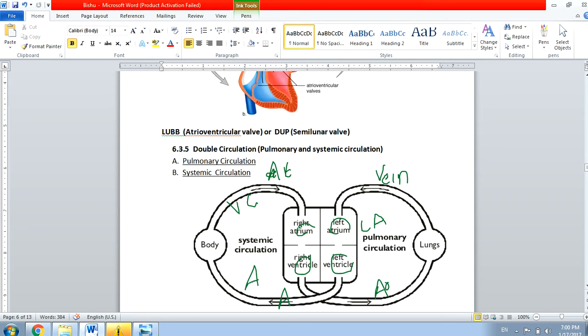Through the body, the blood gets used up and comes back to the right atrium through the vena cava. From the right atrium it gets collected in the right ventricle, and then from the right ventricle the blood goes to the lungs. Remember, this vessel is also an artery since it is coming out of the heart.